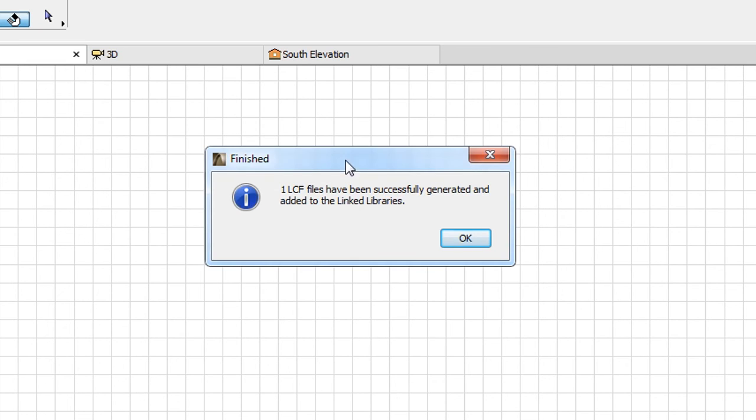After the process is finished, a message appears informing you of the success of the operation. Click the OK button to proceed.